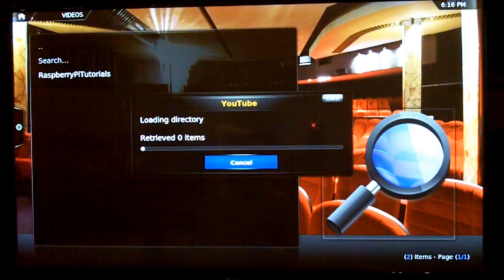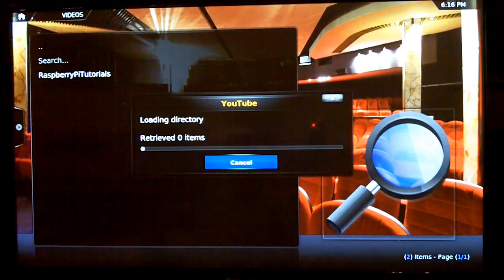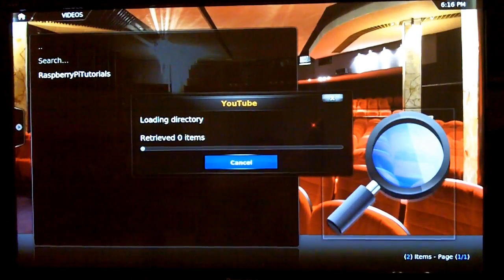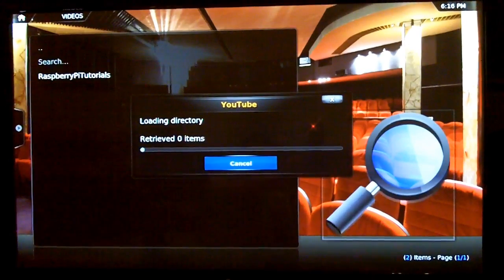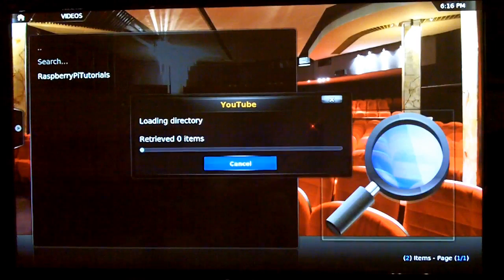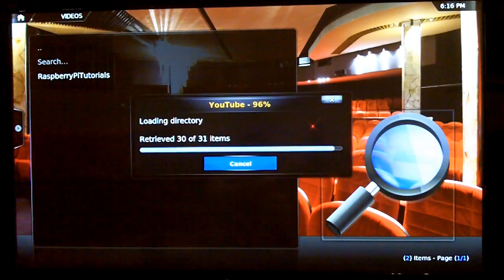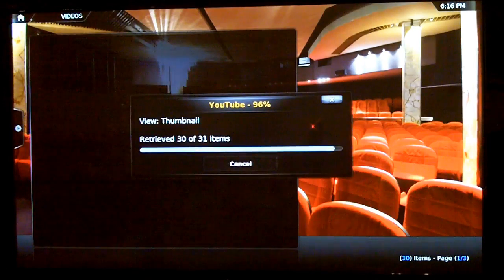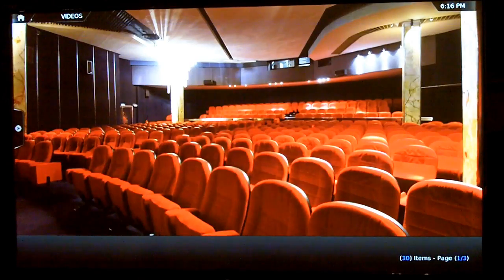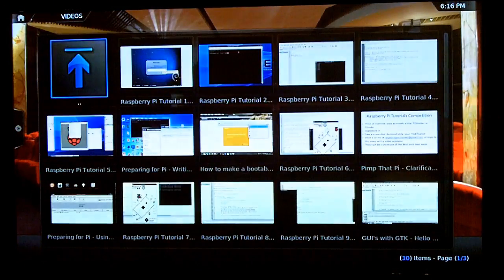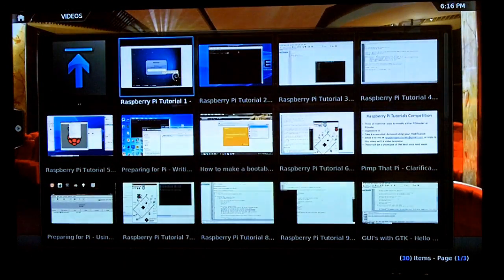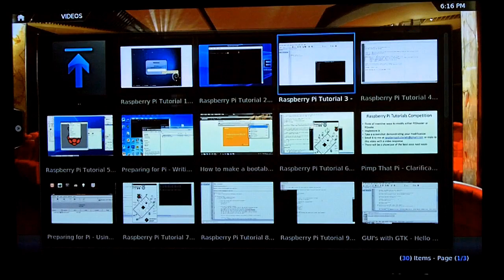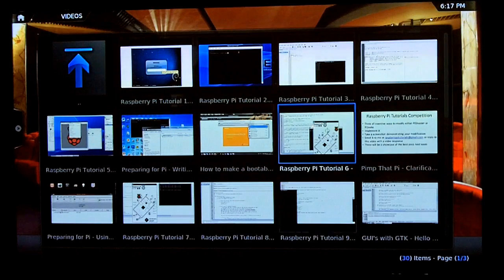So I will share my binary for that at some point so you don't have to compile it. You can just download the folder that I've made. I've just searched for Raspberry Pi tutorials and you can see all my videos there.